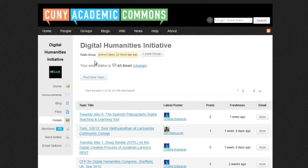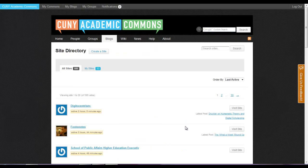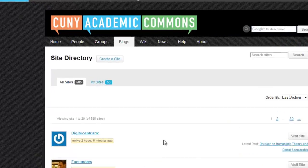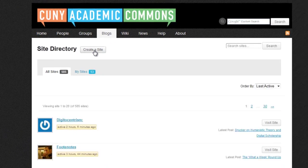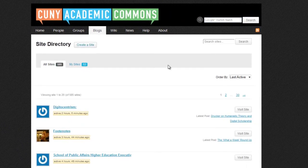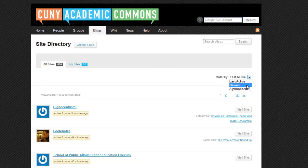Now let's check out blogs on the Commons. The Blogs tab gives you access to all of the public blogs on the Commons. You can create a new blog by clicking on the Create a Site button. You can sort blogs by Last Active, Newest, and Alphabetical.